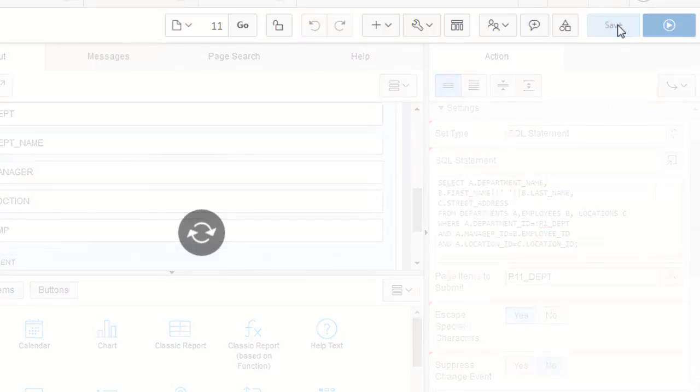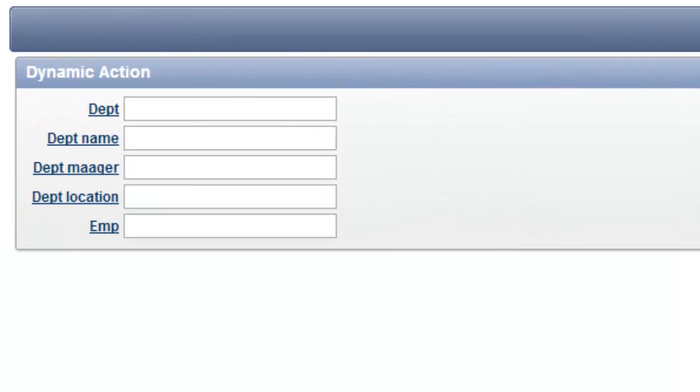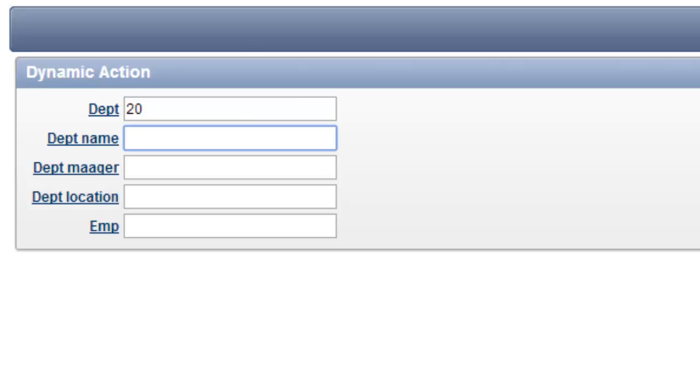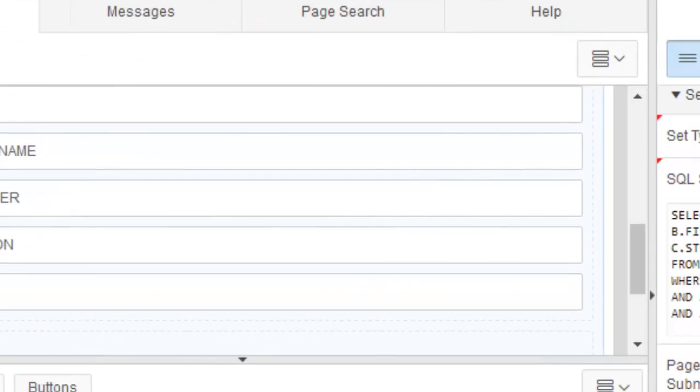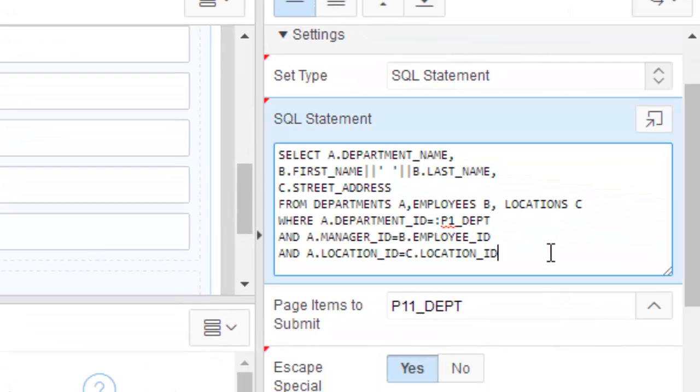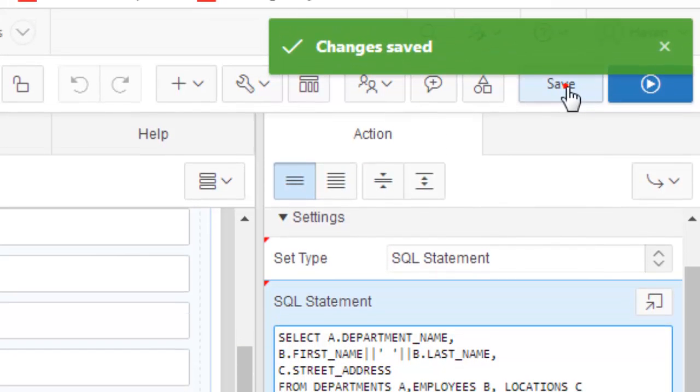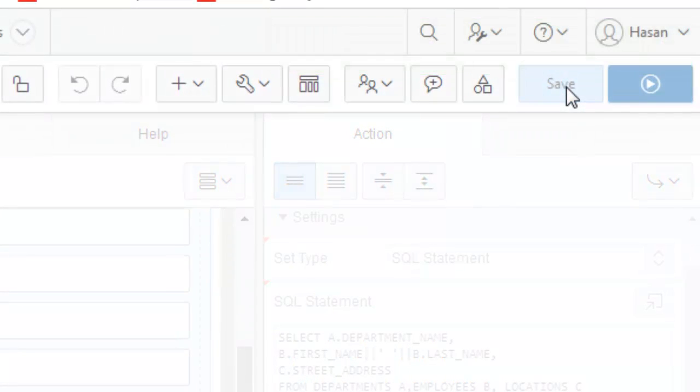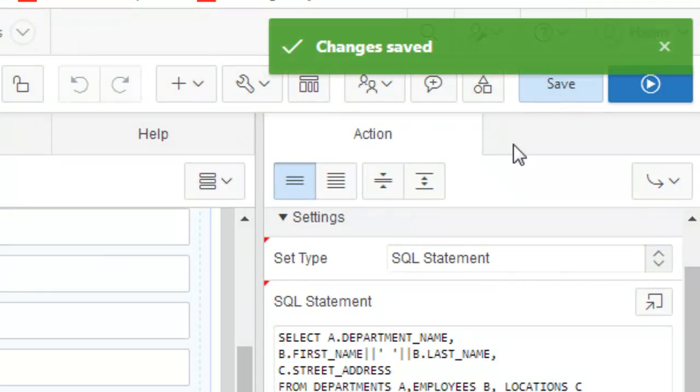The dynamic action seems to be okay. There is no error here. Now let's save it. Now let's run it. Let's see what happens. Here let's see what happens if I provide 20. Let's change a bit. Oh that's the problem, it should be P11. Now let's save it.